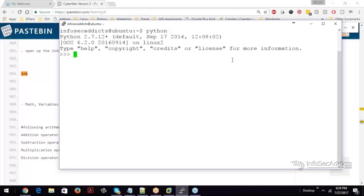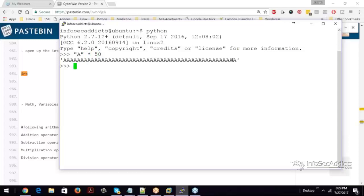So you notice if I hit Python, I can drop down to this interpreter. I can print hello. So you can drop down to this interpreter.